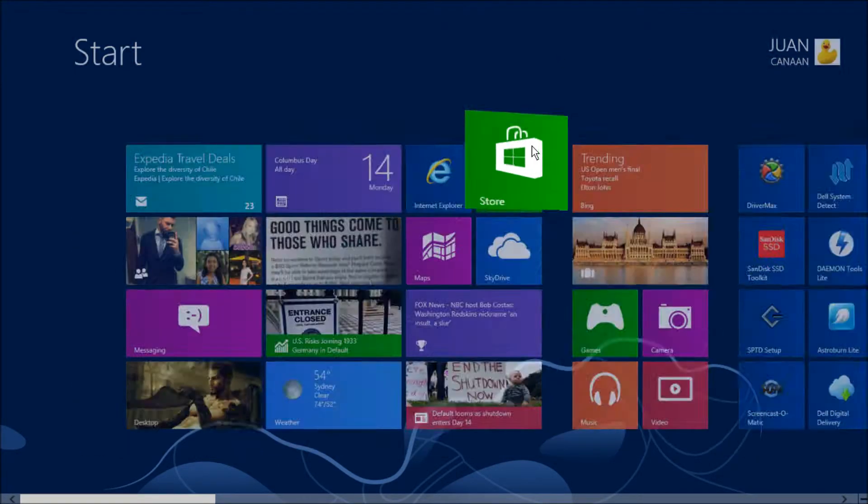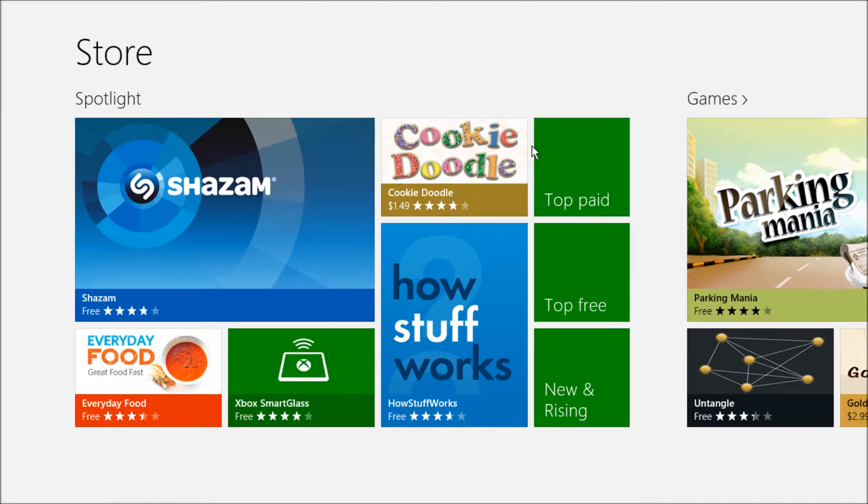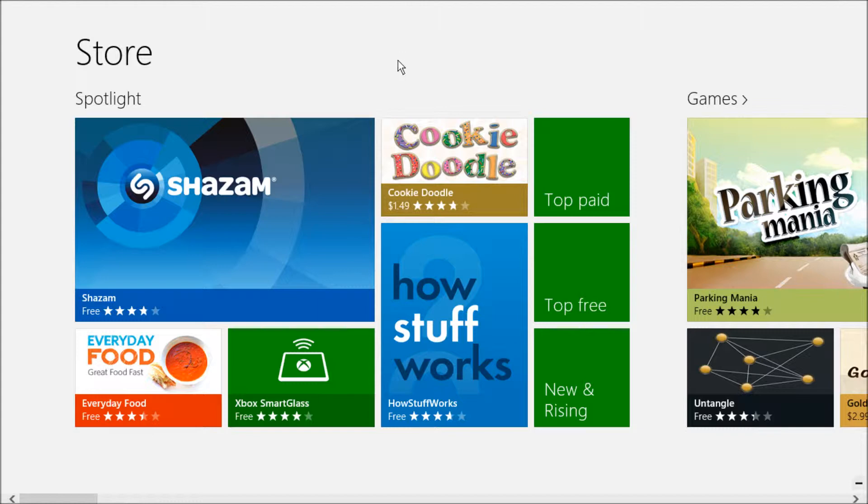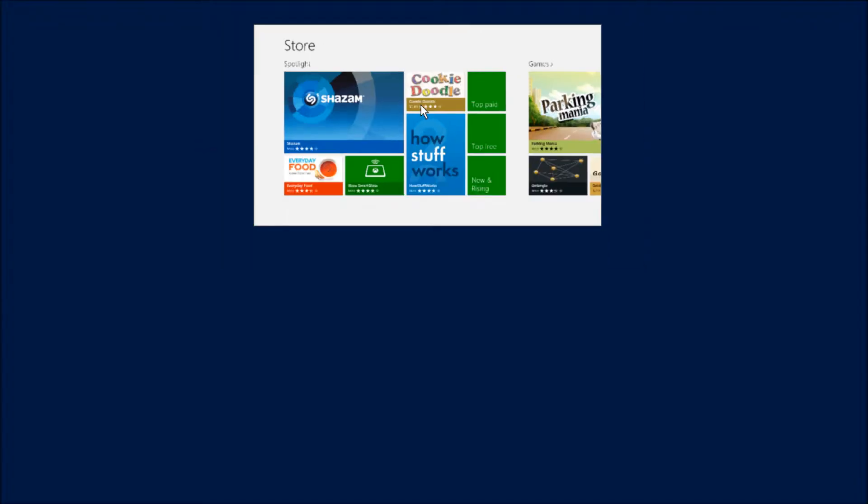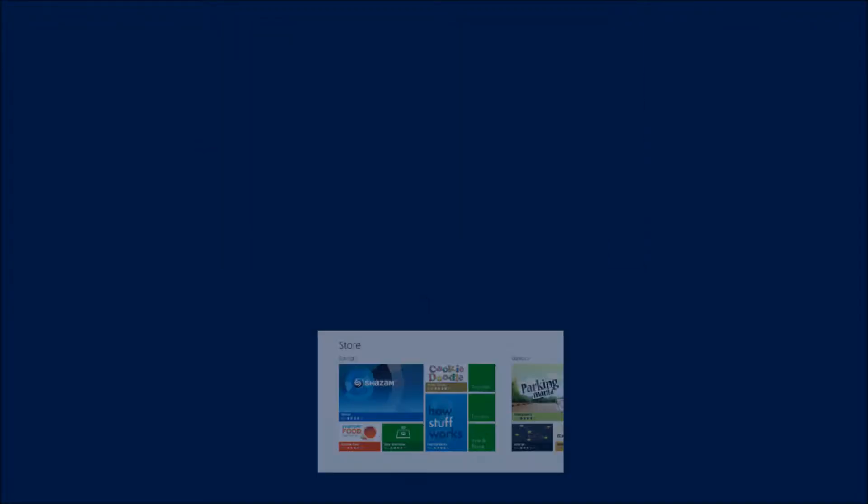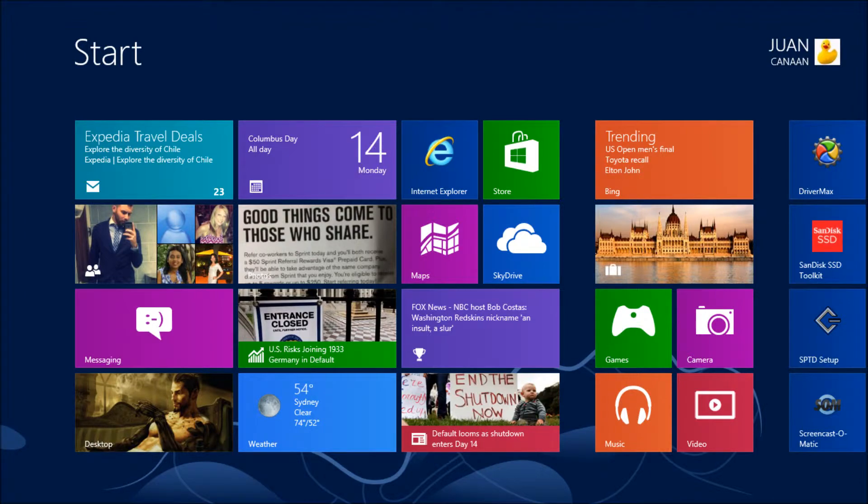But if you just want to close that application and go back to your startup menu, you could take your pointer all the way to the top. You're going to see that a little hand is going to appear. You could click and hold and you could drag it all the way down. That's going to close your application.